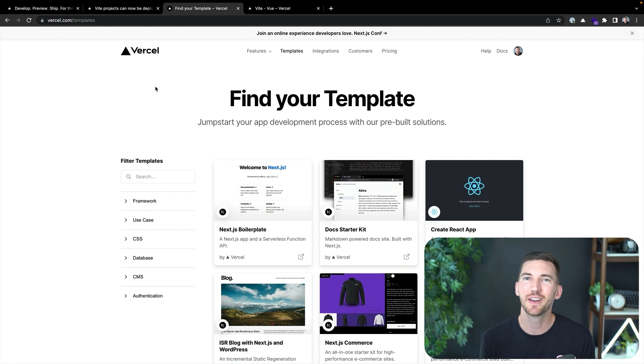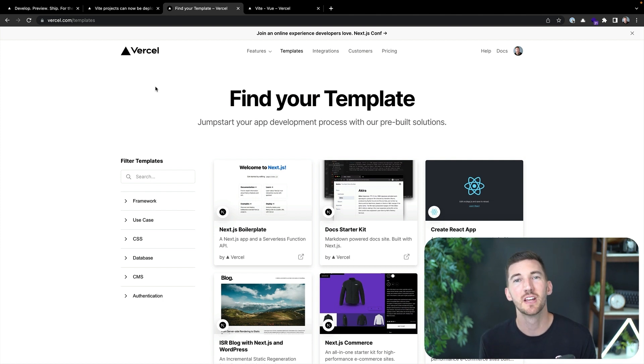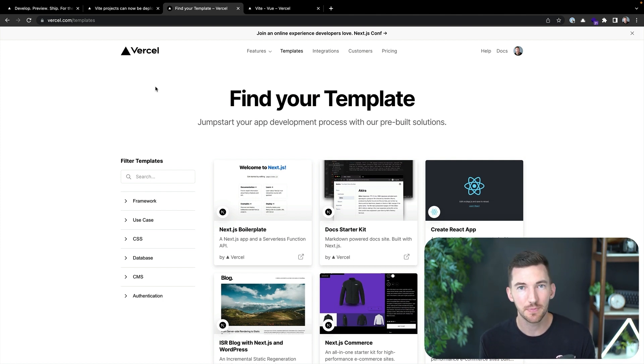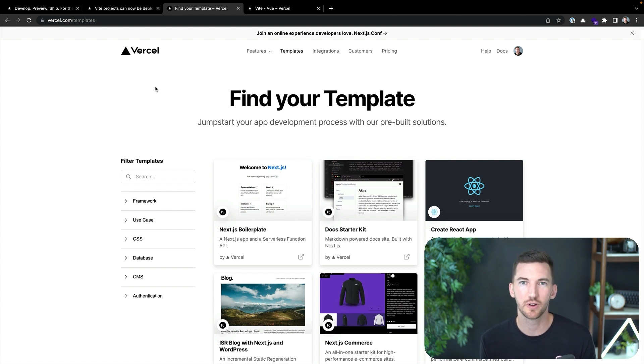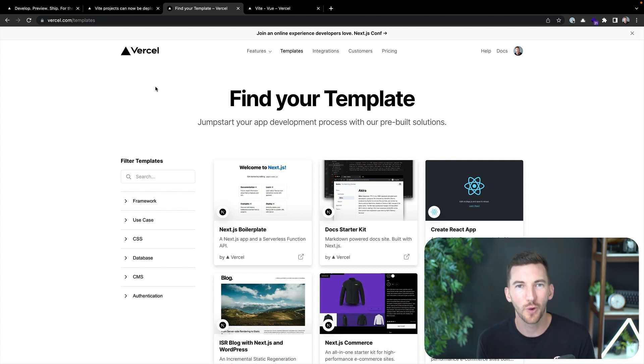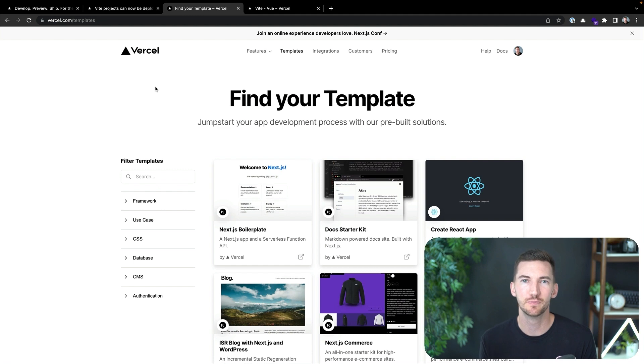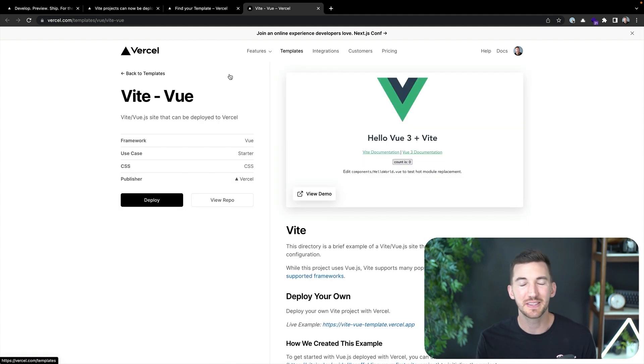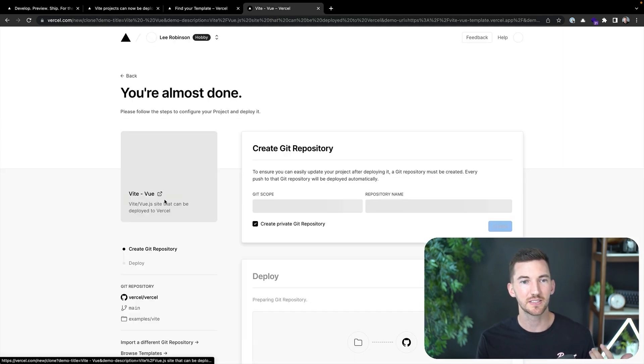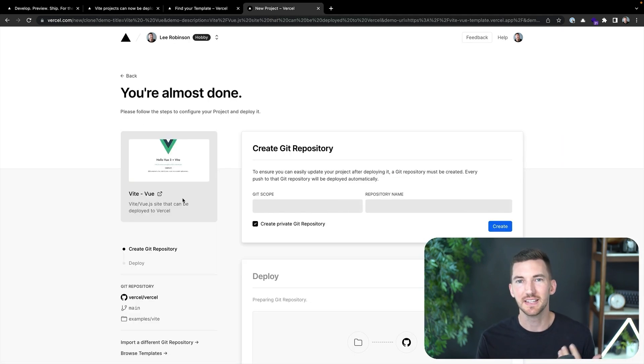To start, we can head over to the Vercel templates marketplace where you can find templates to get started building any type of application with any framework or tool. In this instance, we're going to start with Vite and Vue. So I've just picked this Vite and Vue template. Let's go ahead and click Deploy and get started.